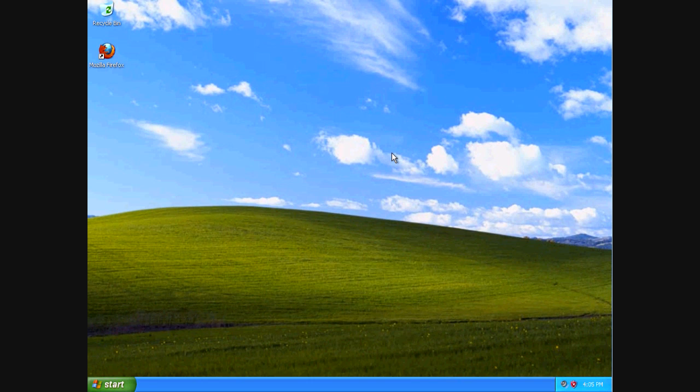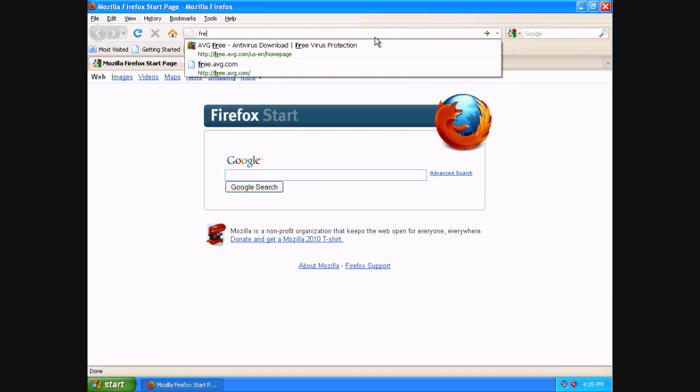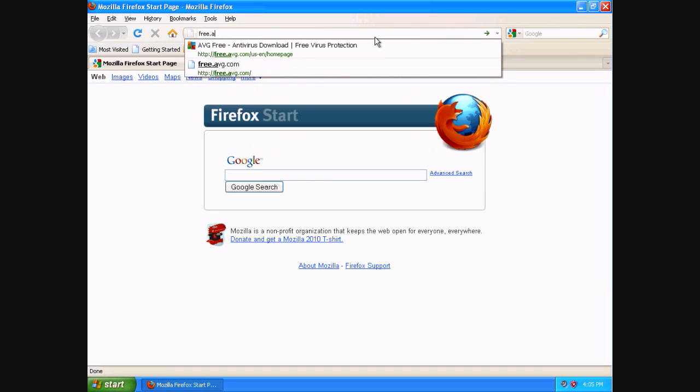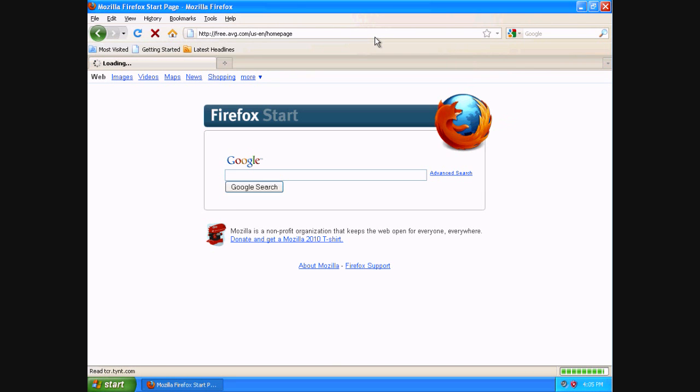But regardless, today I'm going to show you how to download and install AVG Antivirus 2011. We're going to go ahead and go up to Firefox here, open it up, I'm going to click in the status bar, I'm going to type in free.avg.com, and this will open up their website.